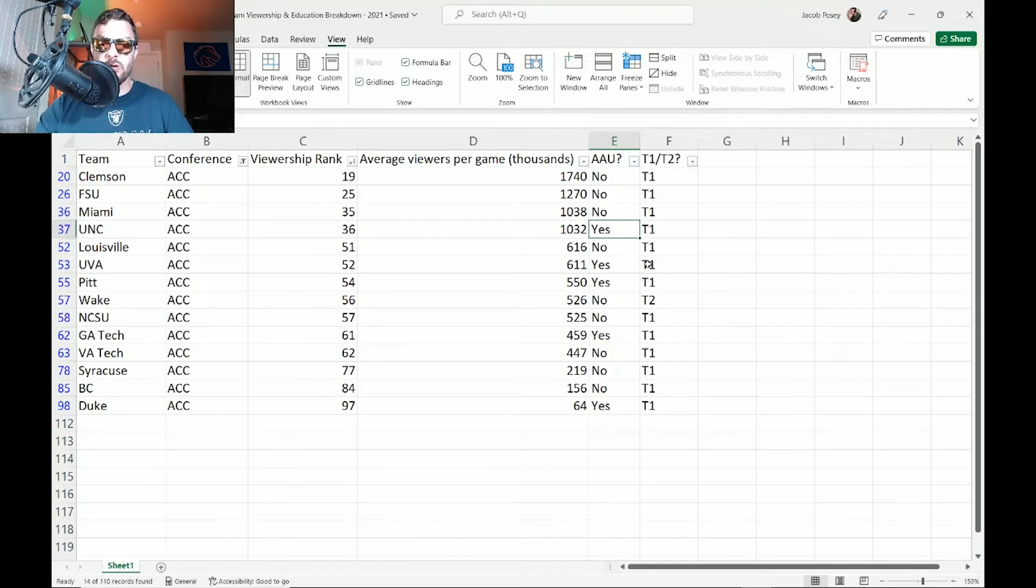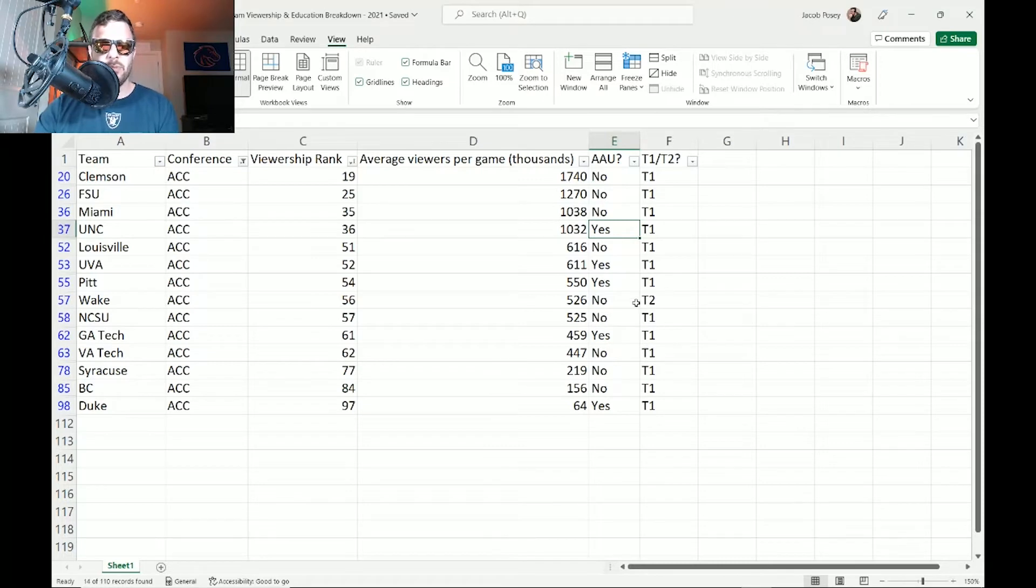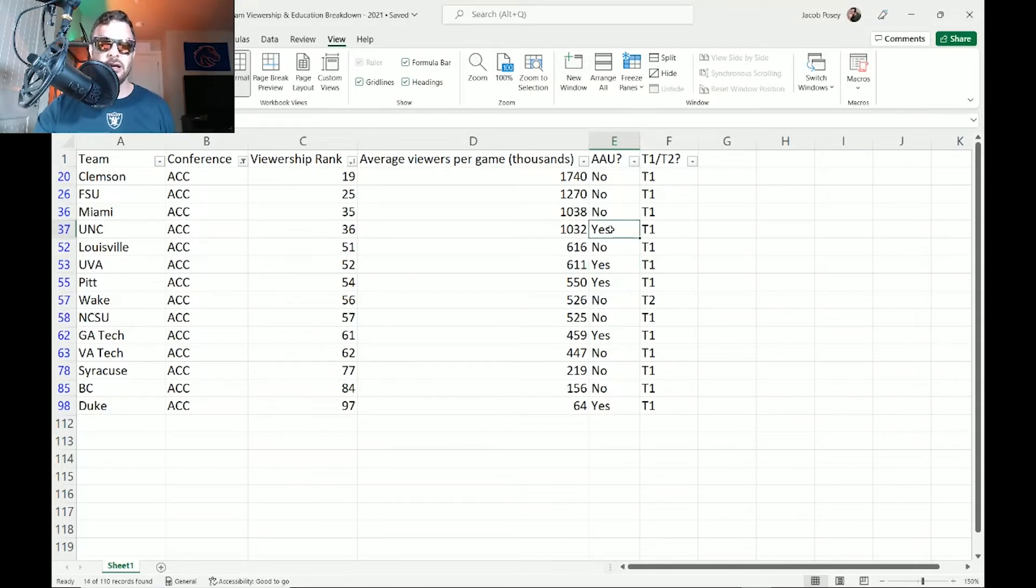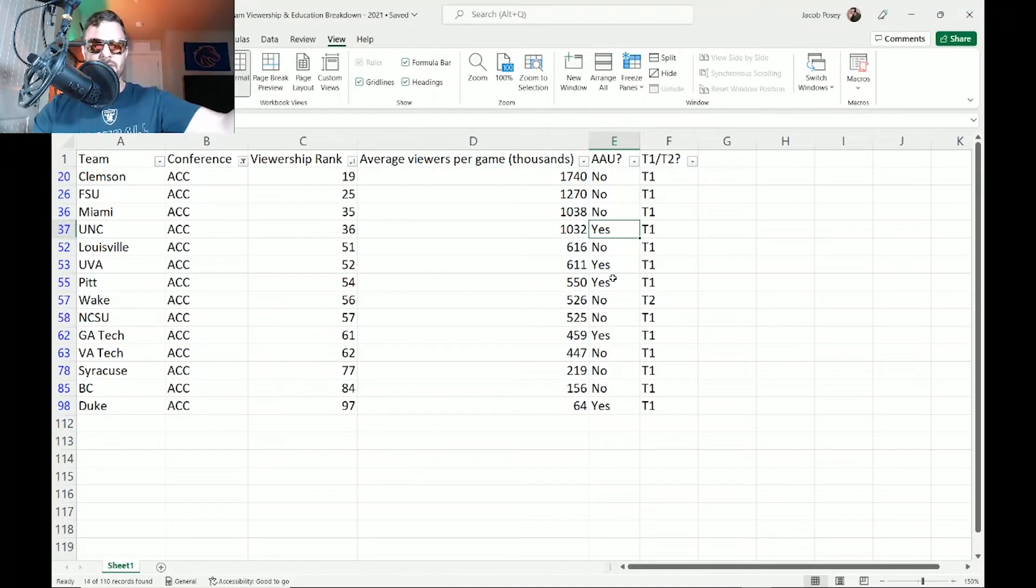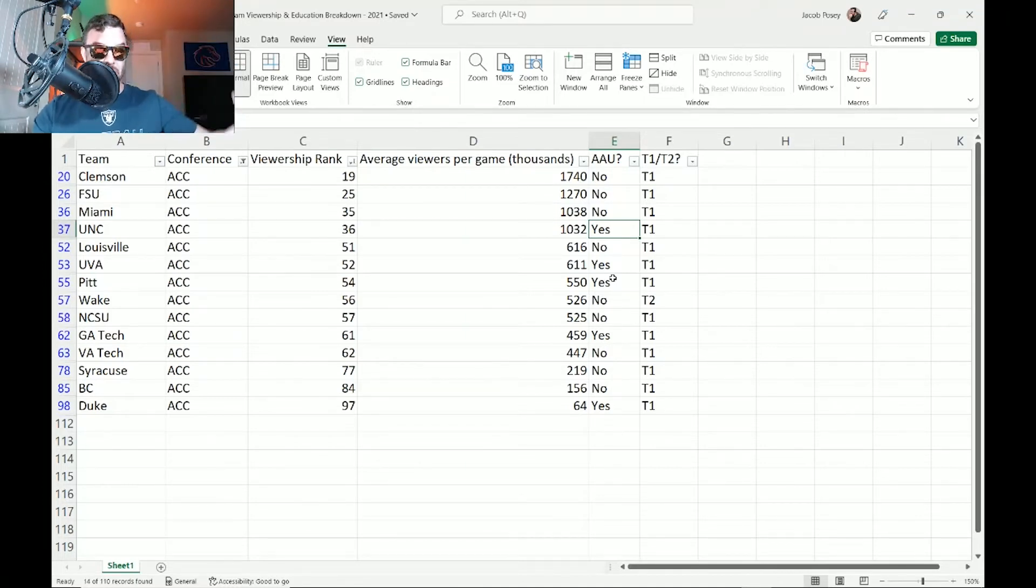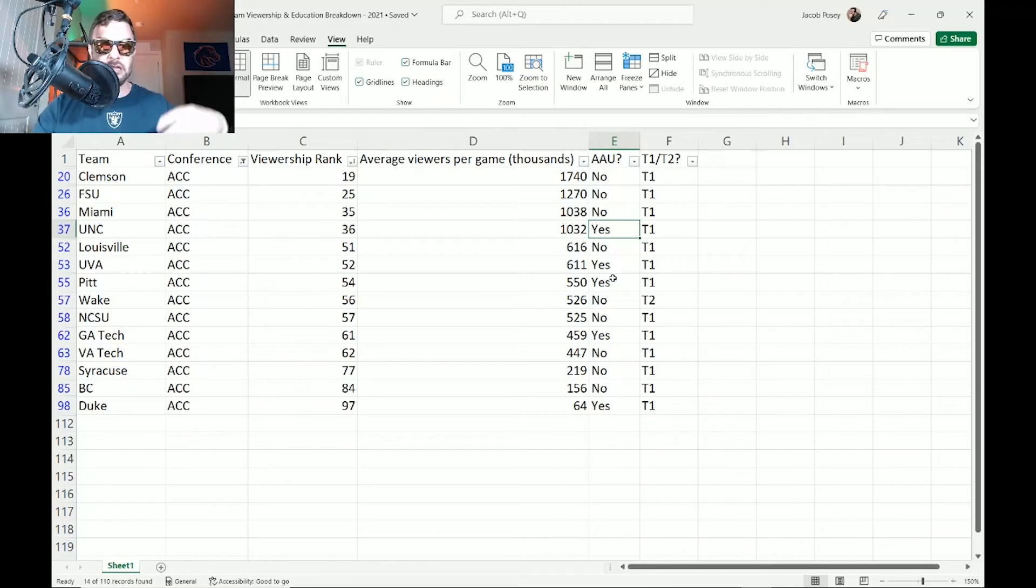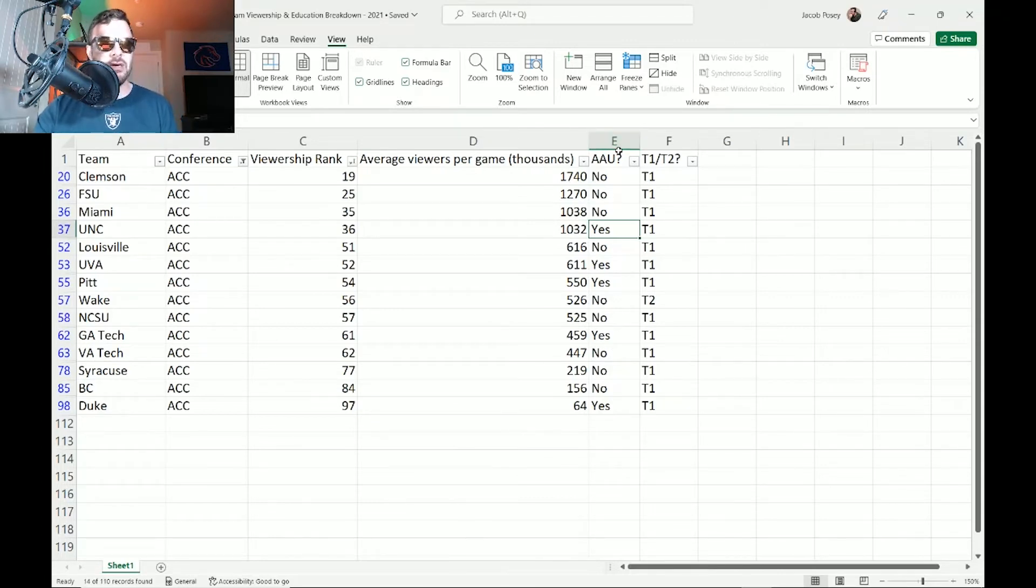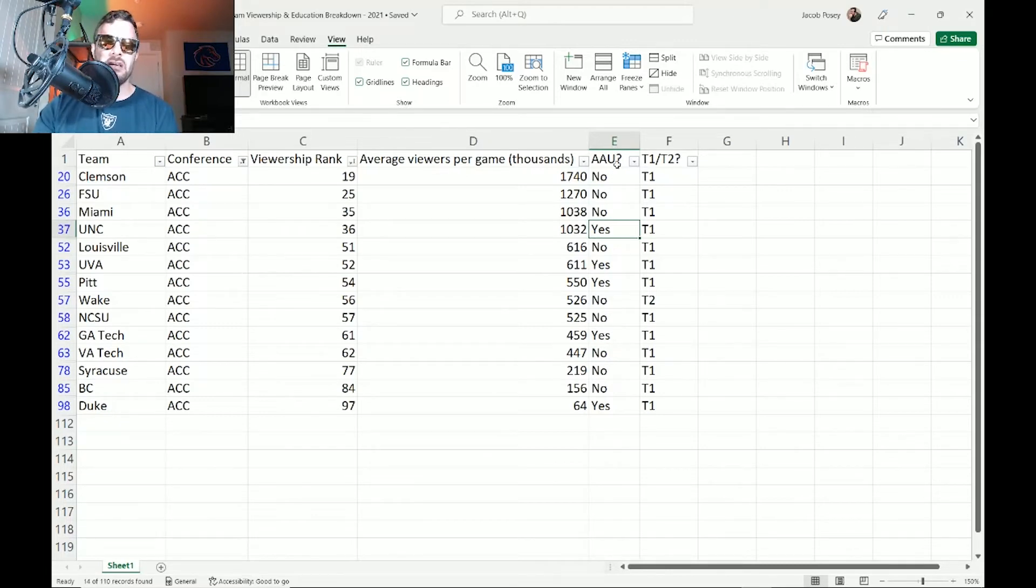But UVA does, Georgia Tech does, UNC does. I think those are big time options. Wake Forest is a tier two, but for the most part, look at this right here. I'm telling you right now, there's a reason why UNC and UVA would be rumored, because then you'd add North Carolina, a state, and Virginia right next to Maryland. Virginia is next to Maryland, and then North Carolina is next to Virginia. You could add those teams, maybe group them together with Virginia Tech. But remember, AAU membership is very important to the Big Ten.